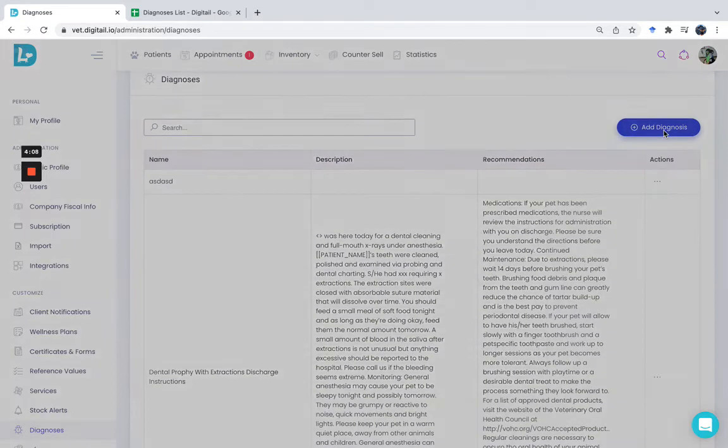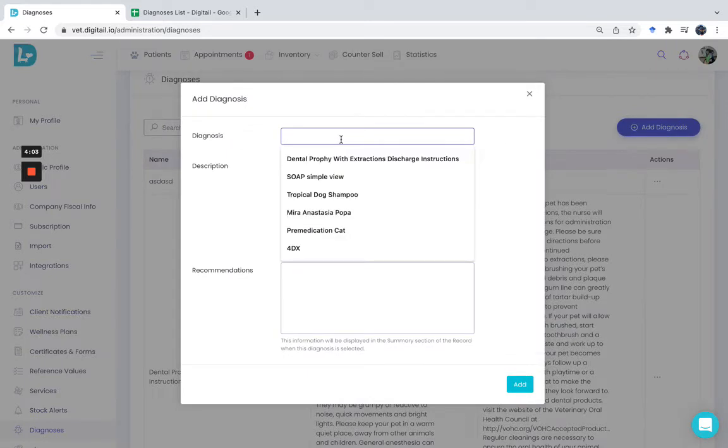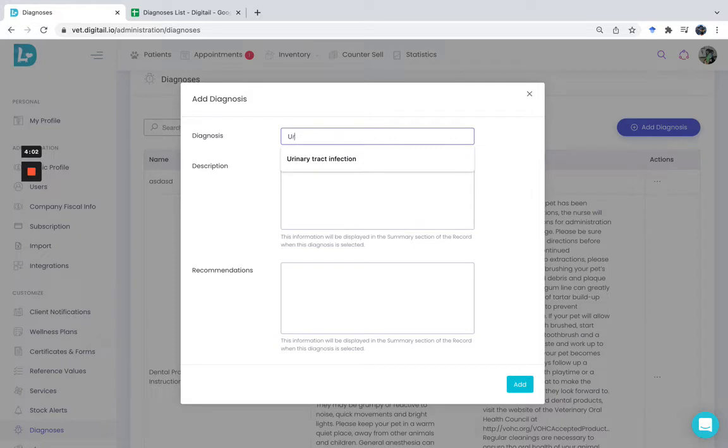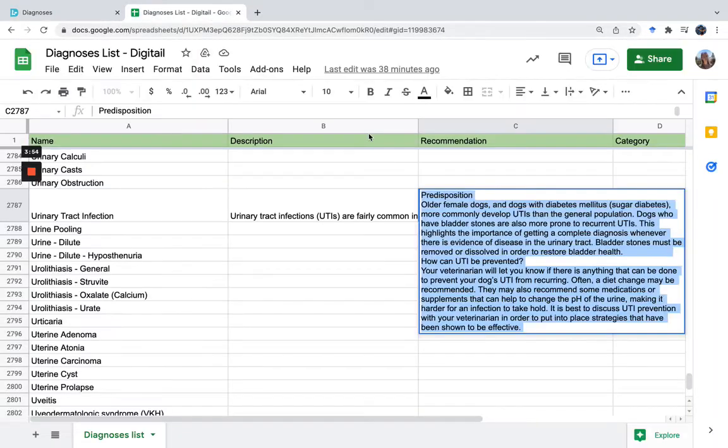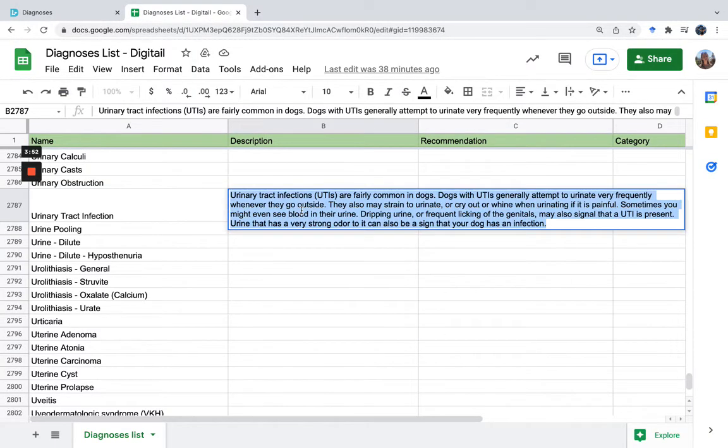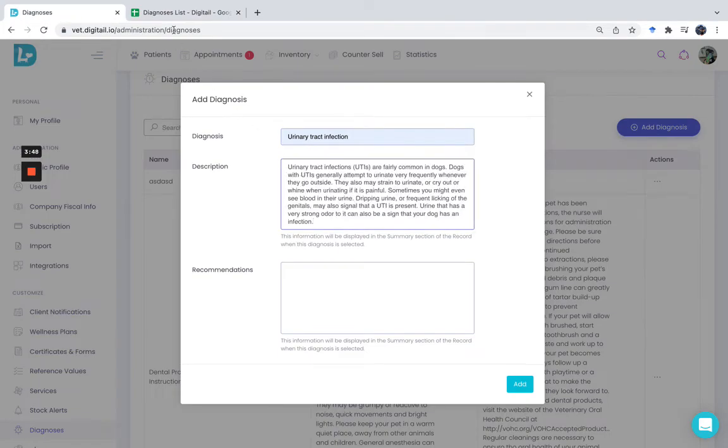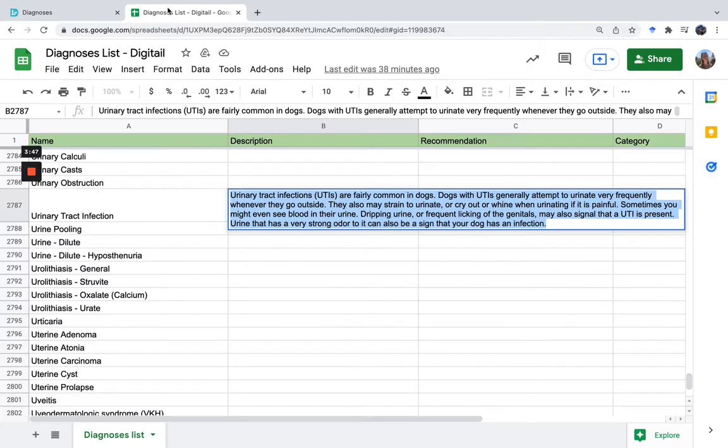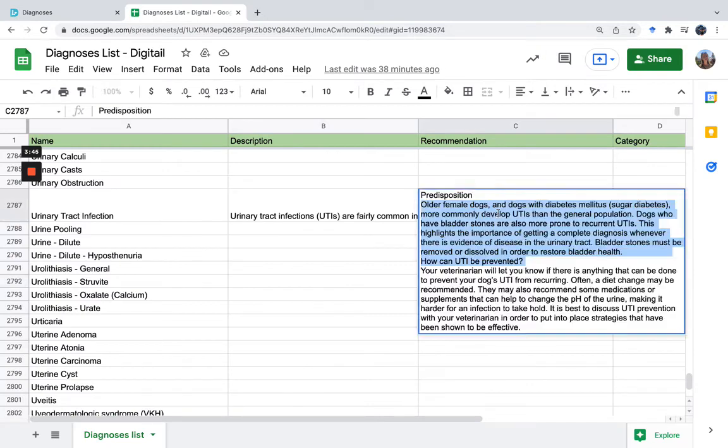To add a new diagnosis, click on the Add Diagnoses button. For example, let's add Urinary Tract Infection. You can add a description for this diagnosis and also add recommendations. Let's add the description and also the recommendations for this diagnosis.